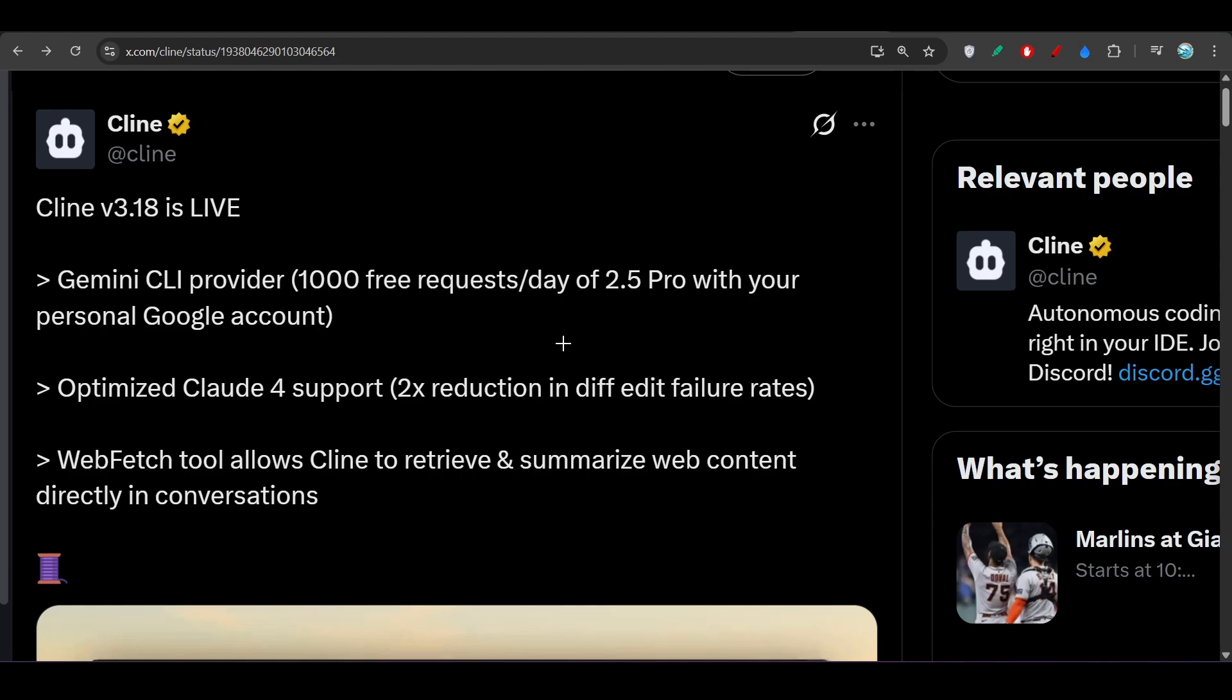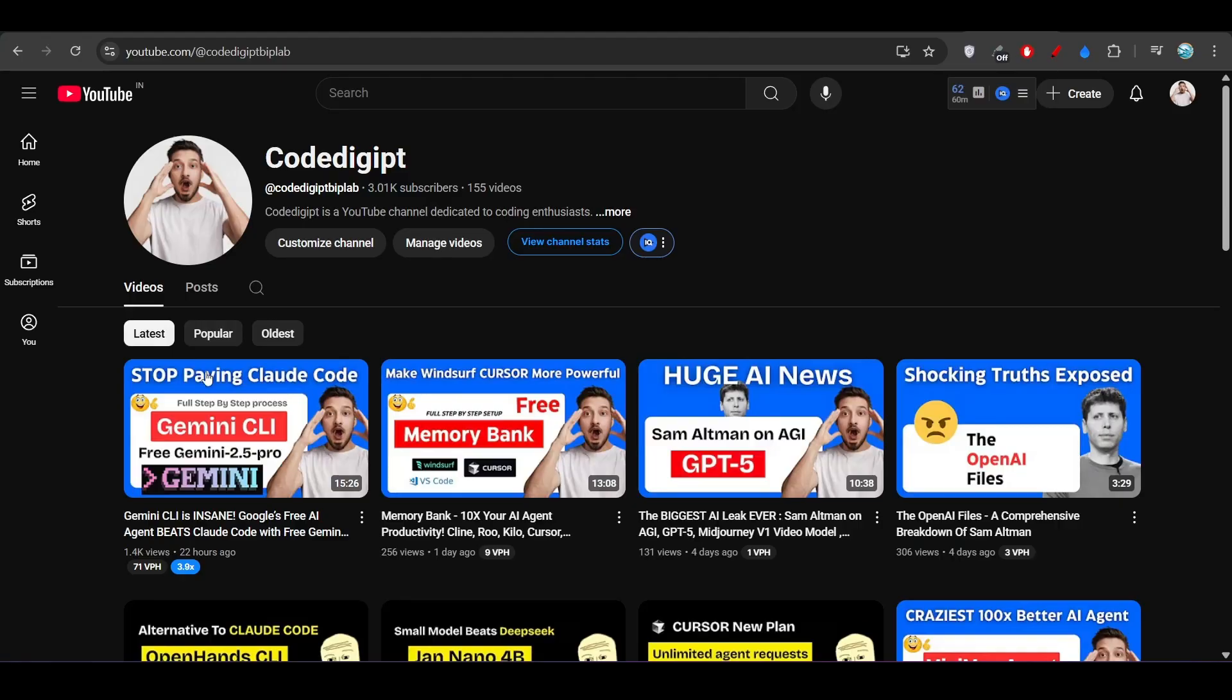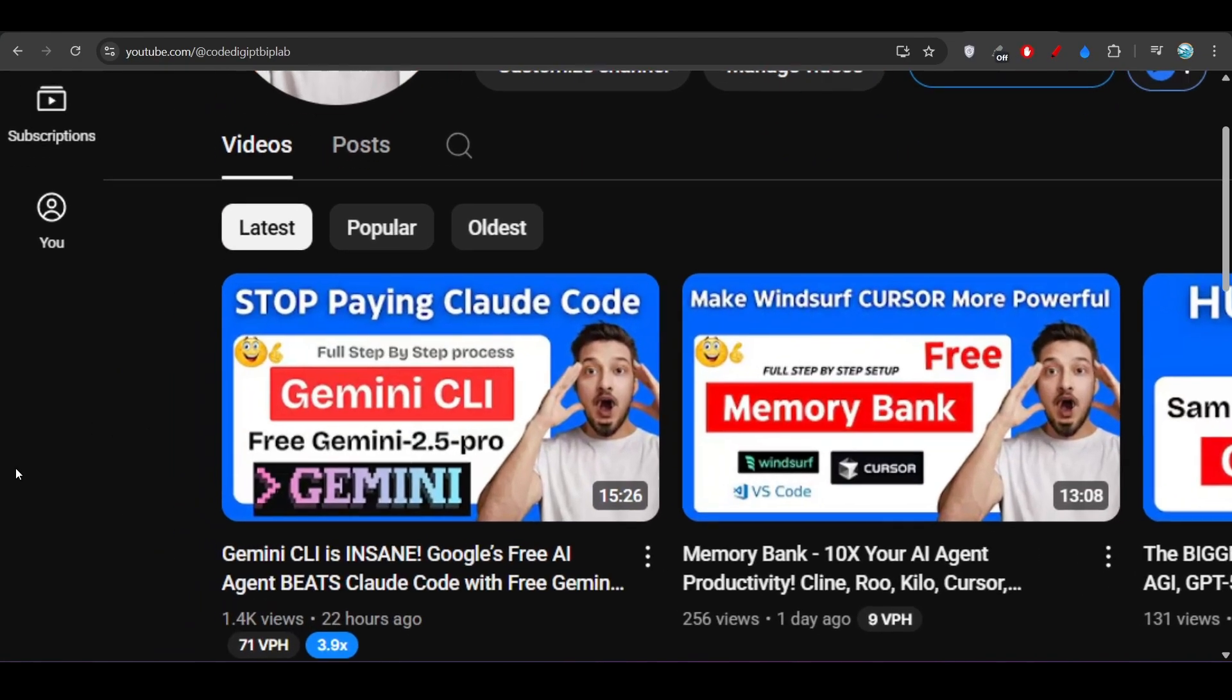Hey everyone, welcome to a new video. Cline has published another new version, version 3.18, and with this new version Cline is now more powerful because they have integrated this Gemini CLI provider. Yesterday I made a video on this.